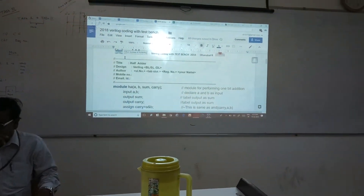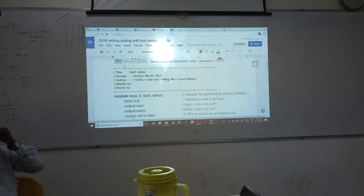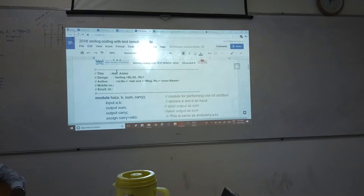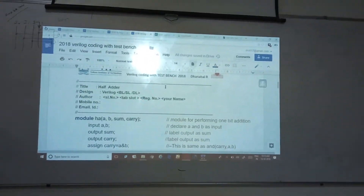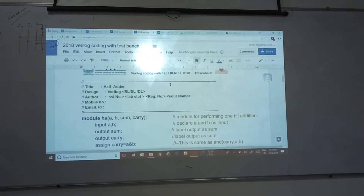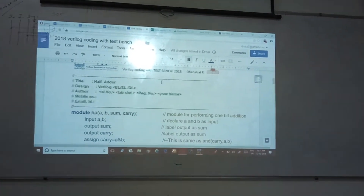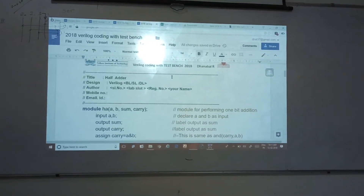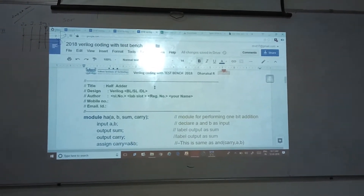When you are providing instructions, please listen carefully. The instructions are the title of your coding — so what you are going to perform, whether you are going to perform a half adder, full adder, half subtractor, full subtractor, 4-bit adder, or 4-bit multiplier — it has to be clearly given as a title.